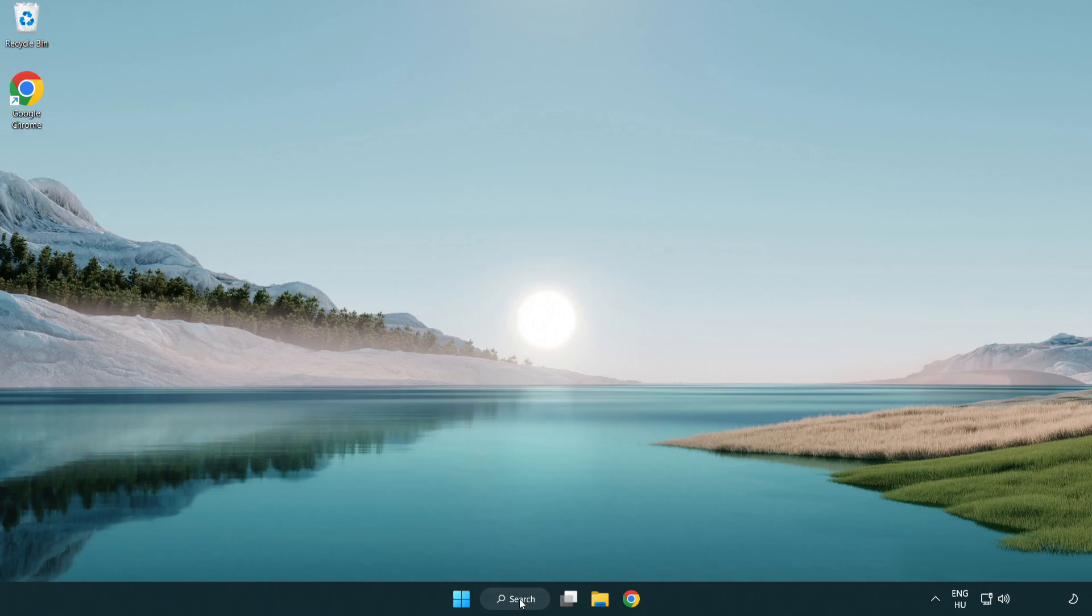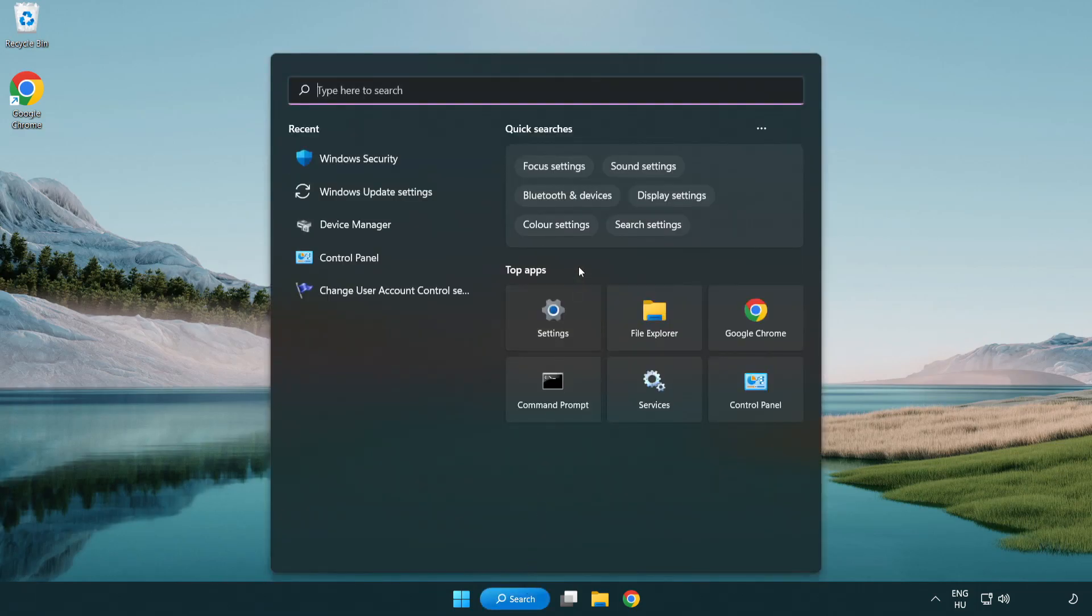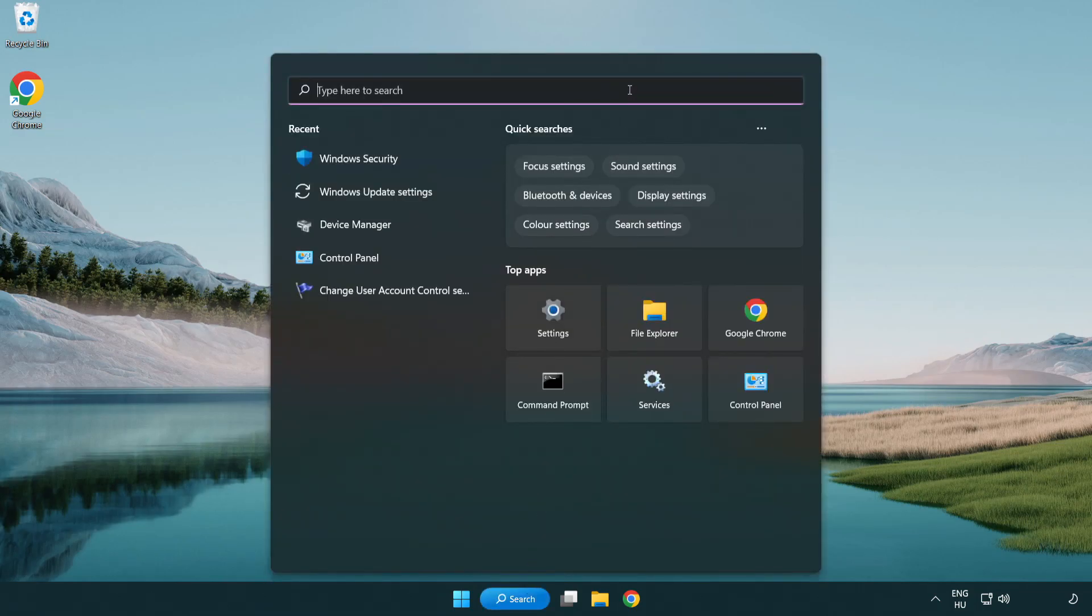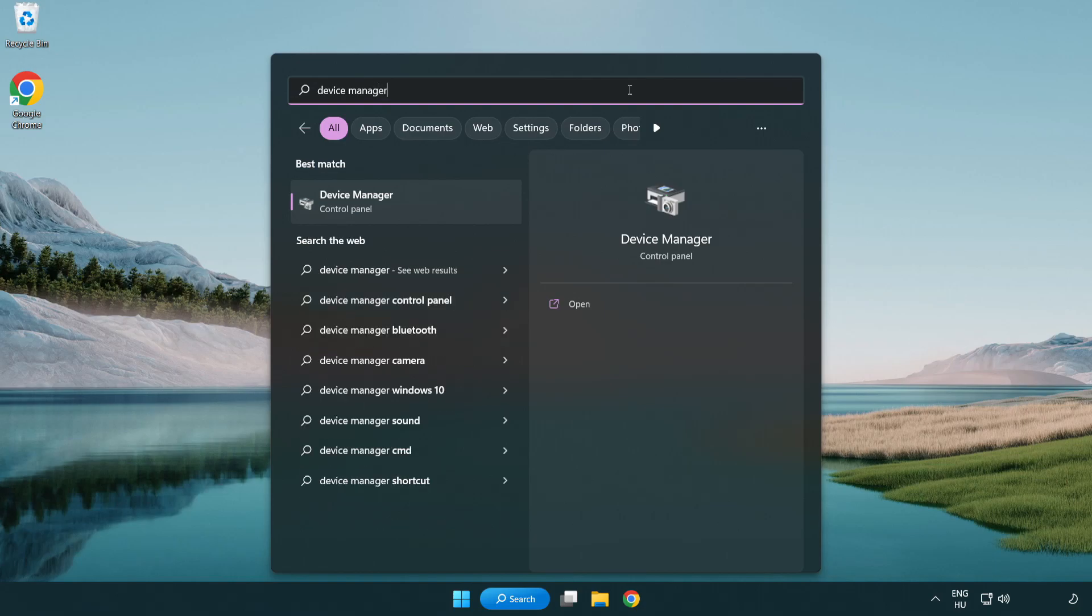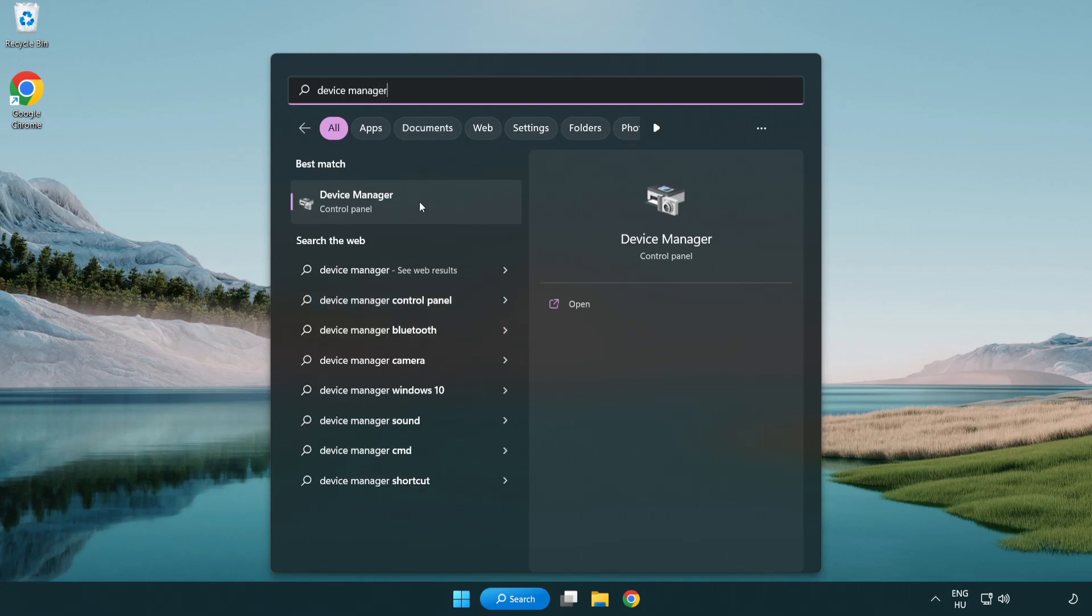Click search bar and type device manager. Click device manager.